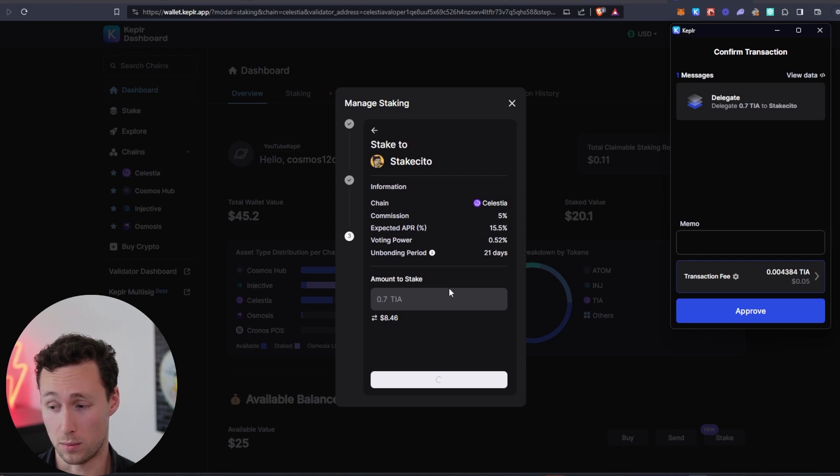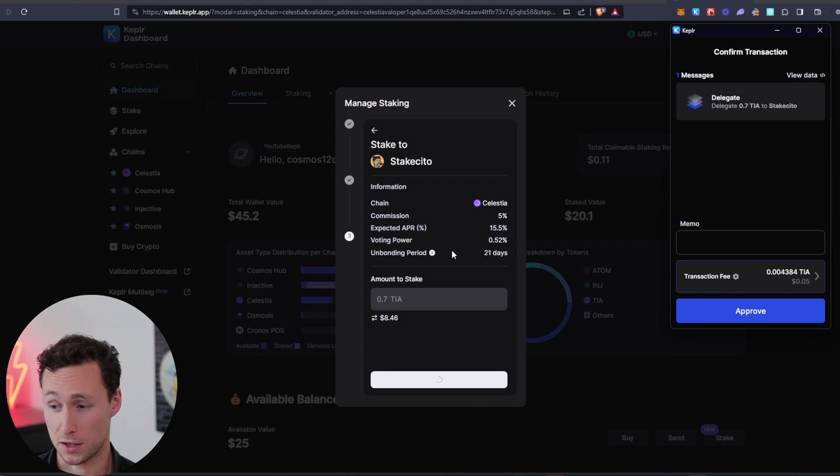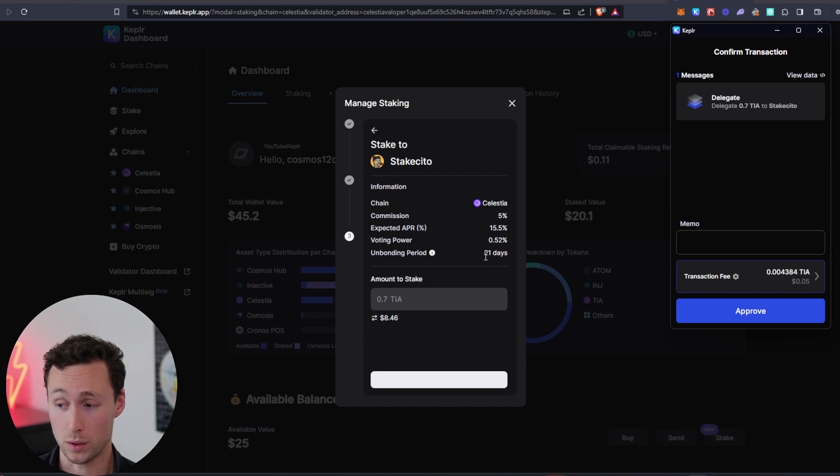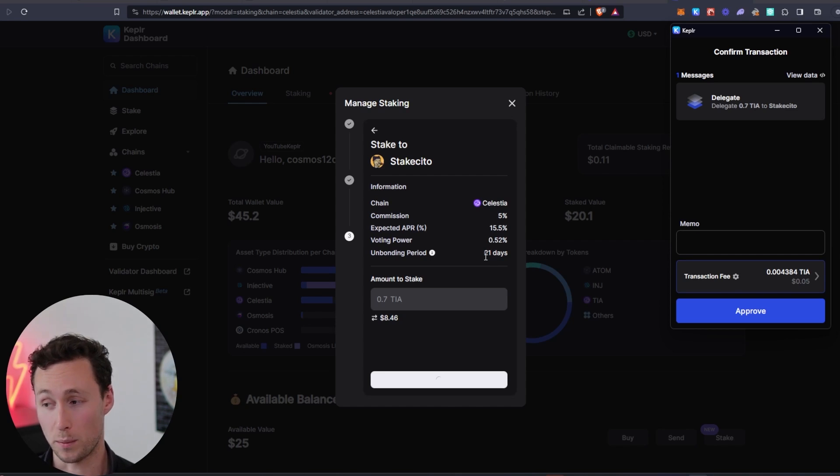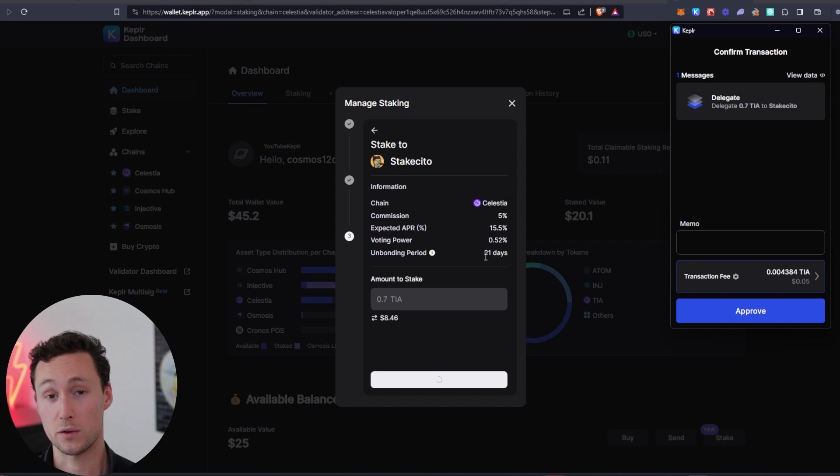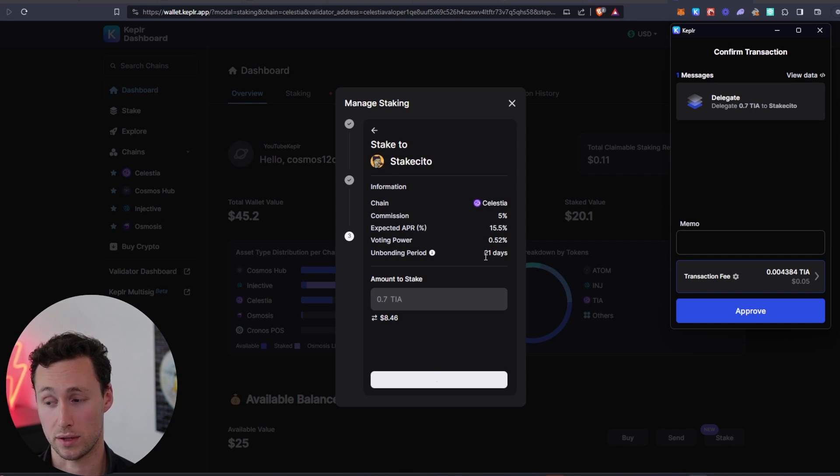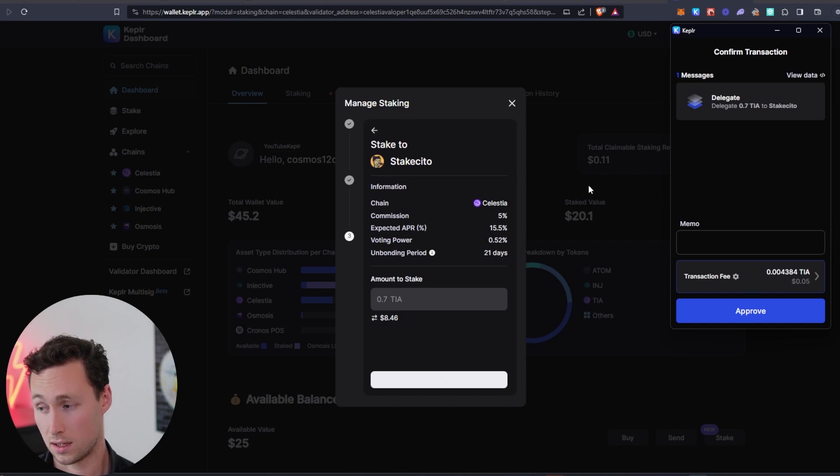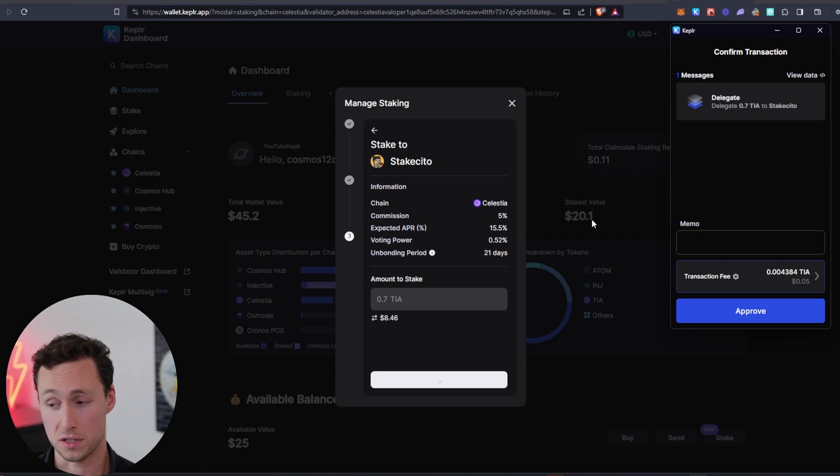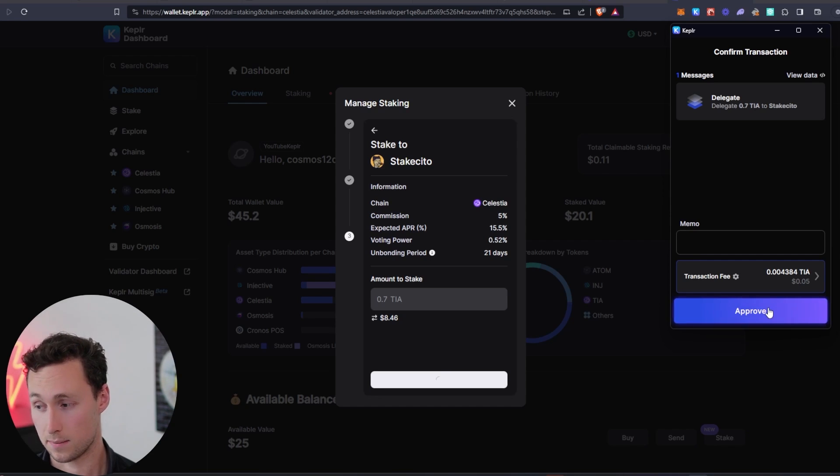Another thing to note is that there's an unbonding period of 21 days. So once you stake this, you won't be able to unstake it. Well, you can unstake it anytime, but it will take 21 days for you to actually receive the unstaked tokens. So just be mindful of that before staking. You won't be able to sell this for three weeks.